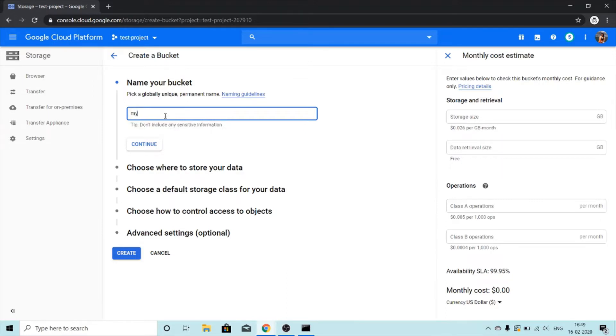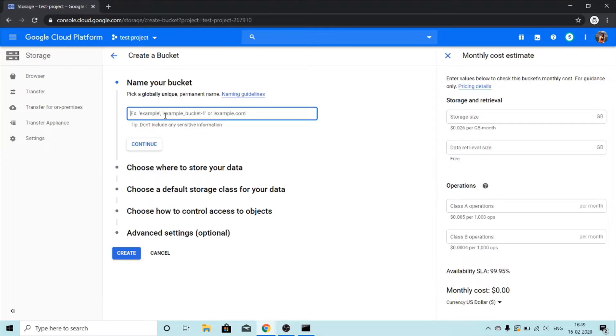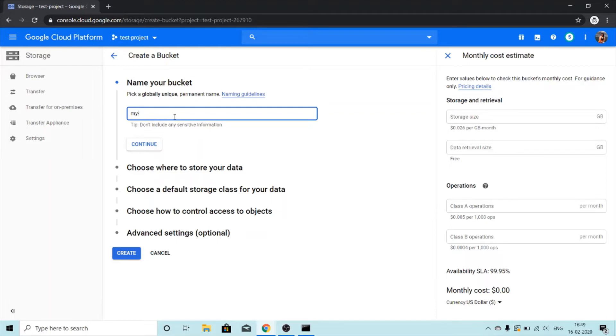What happens when you create a bucket that might already exist with a different user or different account? This name must be globally unique across the whole Google Cloud platform. What if I create a bucket with my bucket? Will this allow us to create? No, because it says that bucket name is already taken. Try another.